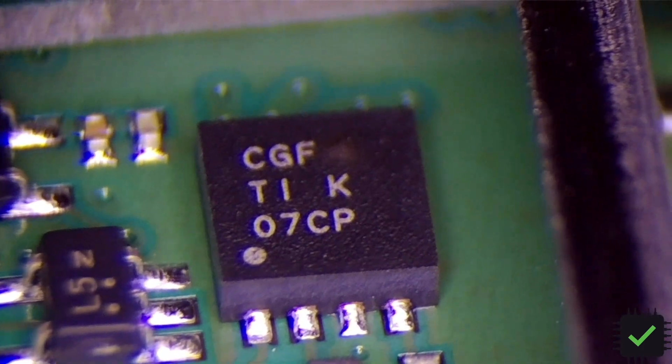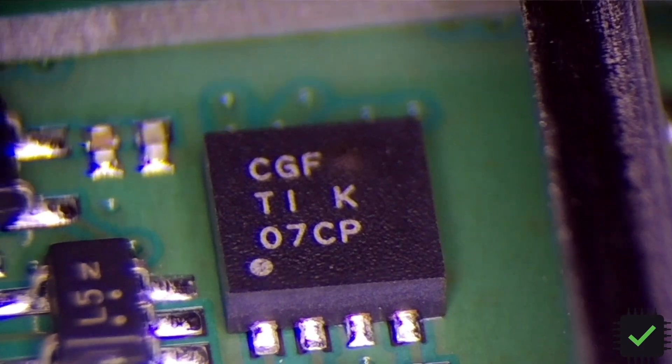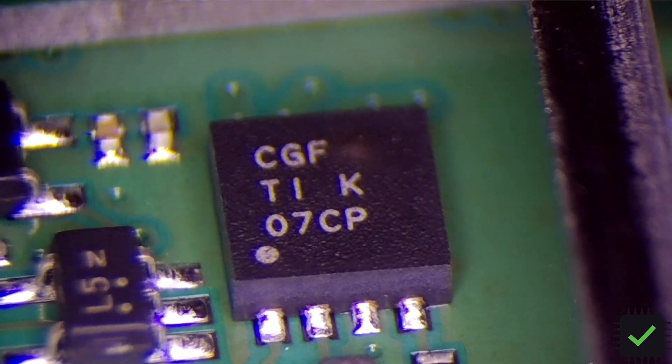The marking on it is CGF. So after doing some research online for the CGF marking, I came across the element which is TPS2114A or TPS2115A.